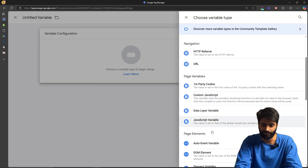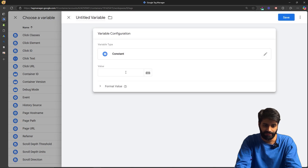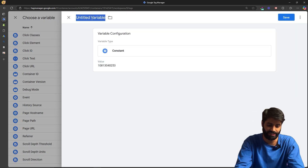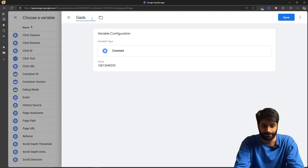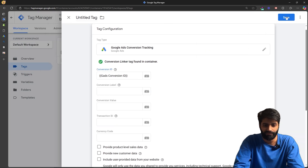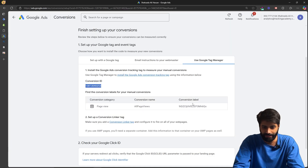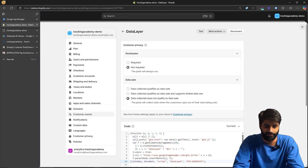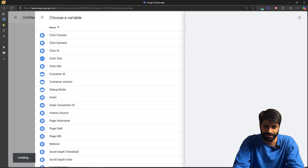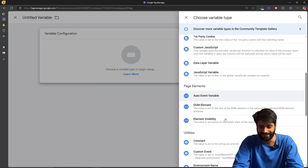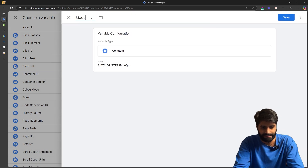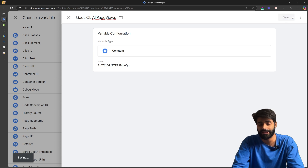Instead of using the conversion ID directly inside the tag, let's create a constant variable so we can reuse it whenever needed. Create a constant variable, paste the Google Ads conversion ID, rename it 'Google Ads Conversion ID,' and hit Save. Once that variable is created, do the same for the conversion label — go back to Google Tag Manager, copy the conversion label, create a new constant variable named 'Google Ads Conversion Label' for all page views, and hit Save.